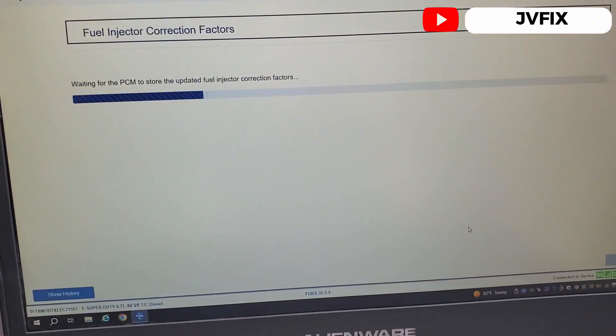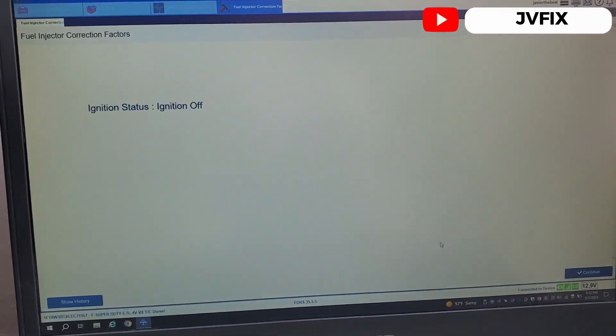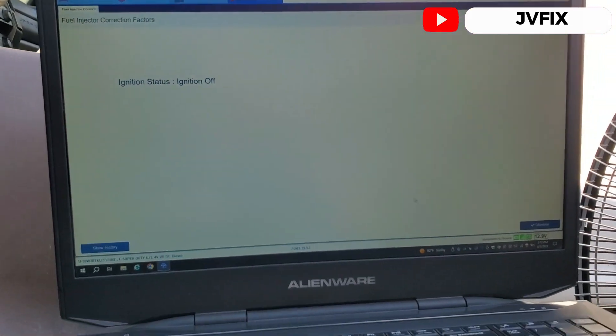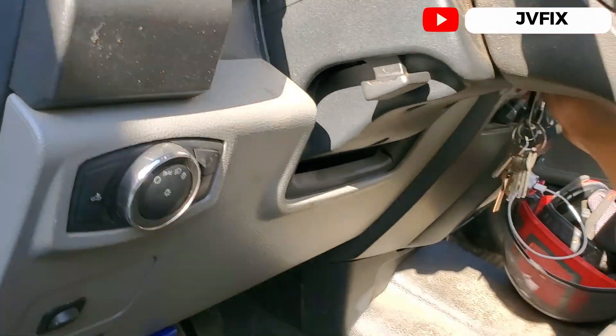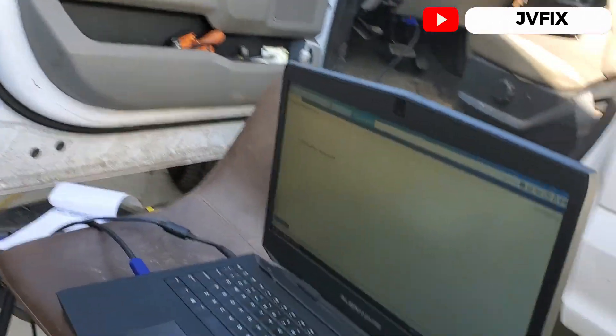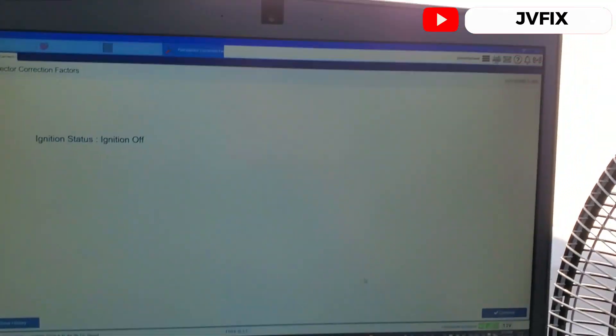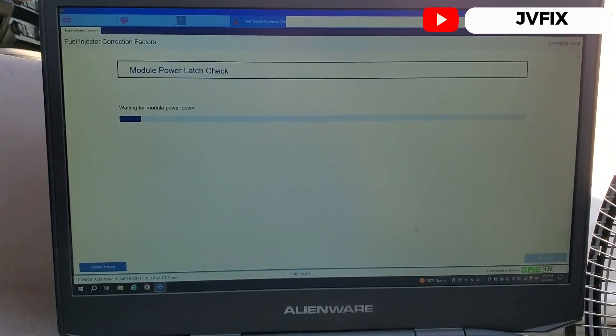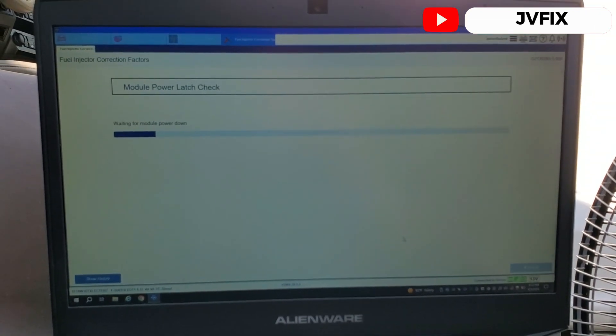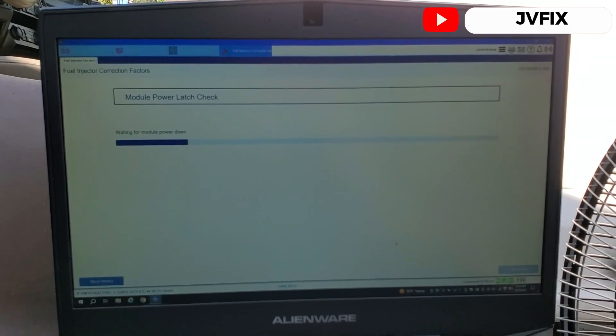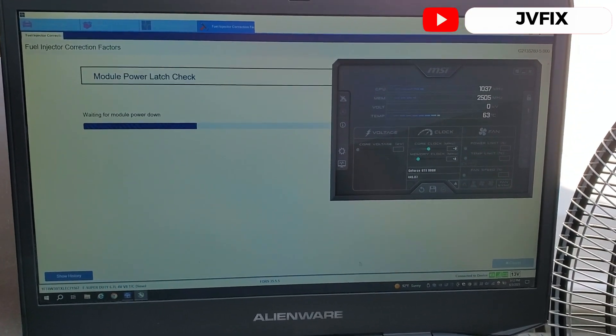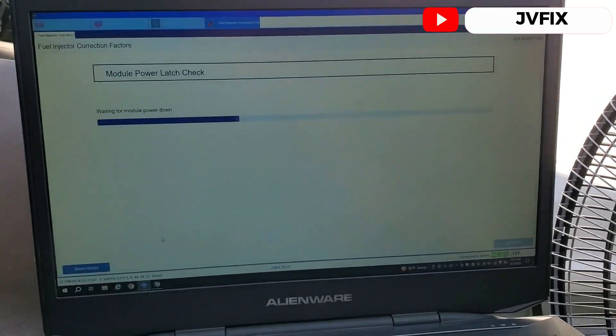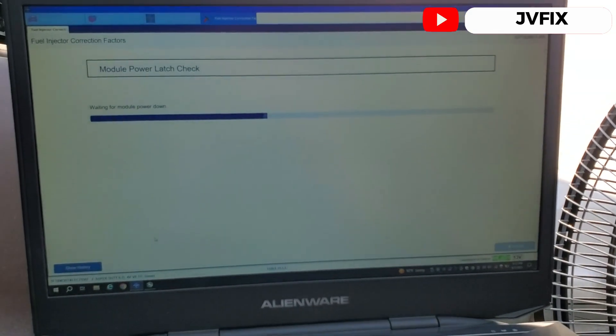Okay, pues ya escribimos los números. So the numbers are ready and we're ready to write the fuel injectors. We're going to press select, waiting for the PCM to respond. It's updated, so we're going to turn the ignition off. Ignition is off. We're going to press continue. Waiting for module to power down. It took my temperature 683 degrees. Waiting for module power now.